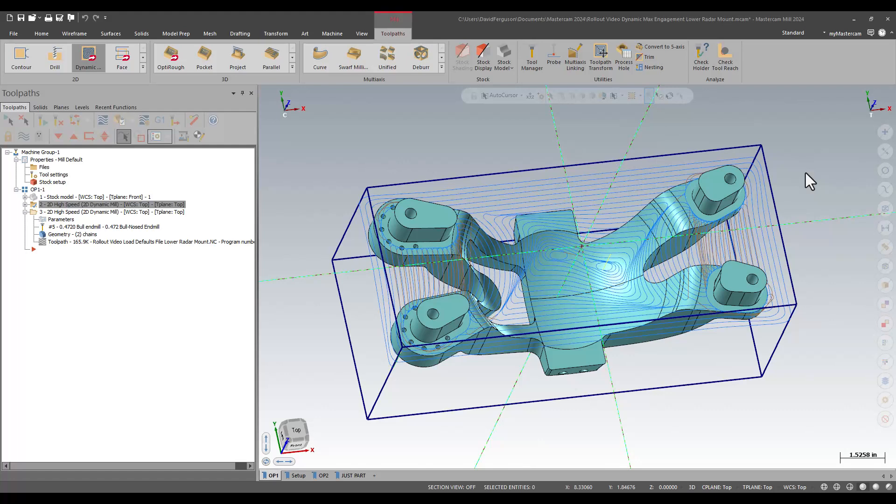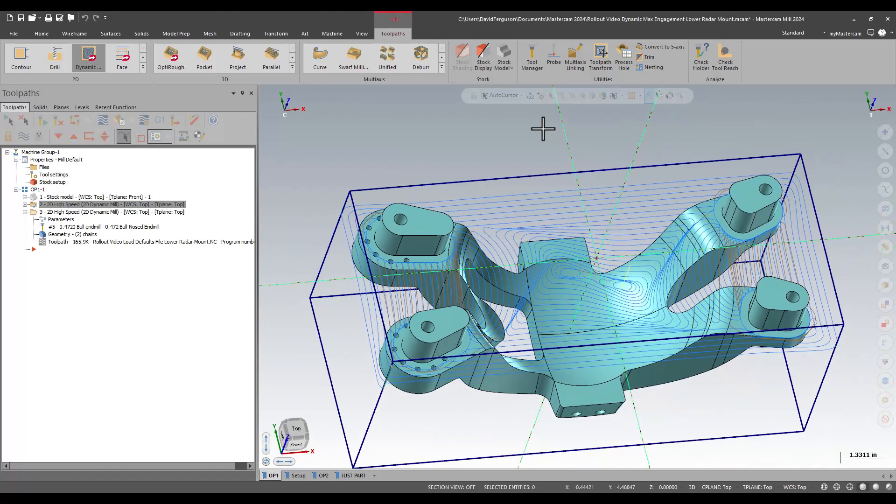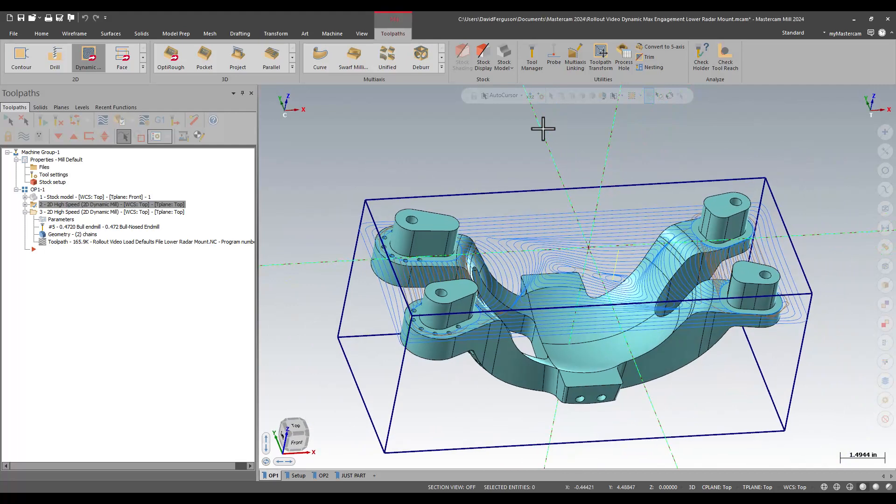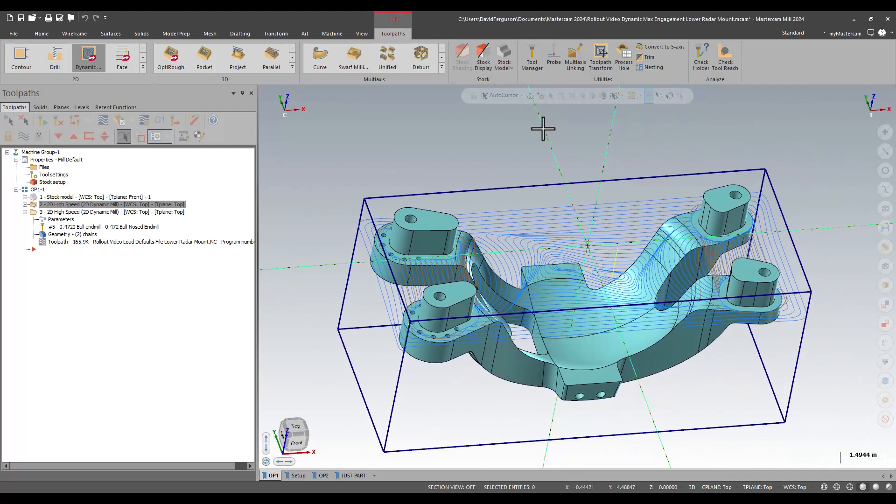So we're working on our project part here, and I'm using a dynamic mill to rough out some material. This is a similar toolpath to what I did earlier. I've simplified it a little bit for this example, just so there's no step-downs, so we can clearly see where this gets applied and what it does.